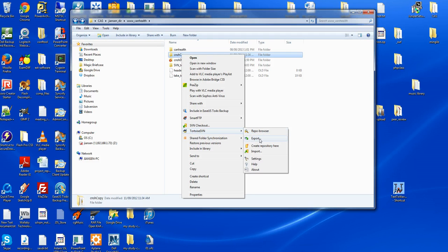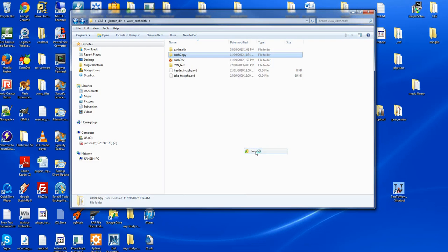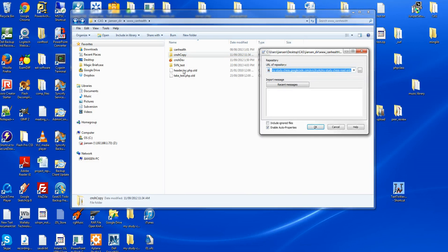Repo browser, export, create repository here, import, and settings. If you use import, this is the repository, this SVN test. Create repository here.